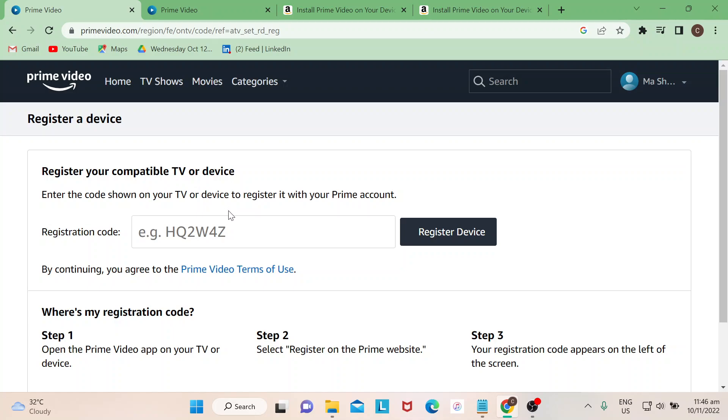Basically how it's done is when you install the Amazon Prime Video app - say for example on your iPad - you need to install it from your App Store. Once you install, make sure you're connected to the same WiFi of course. And then when you register to the Prime website, there would be a registration code that would appear left of the screen.